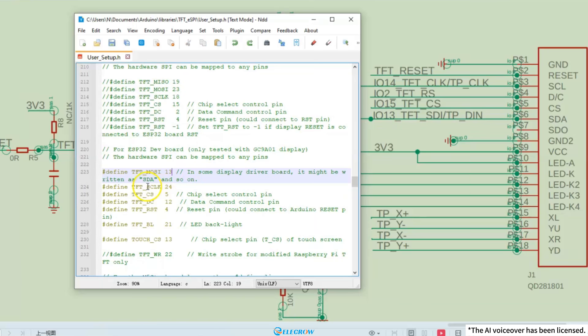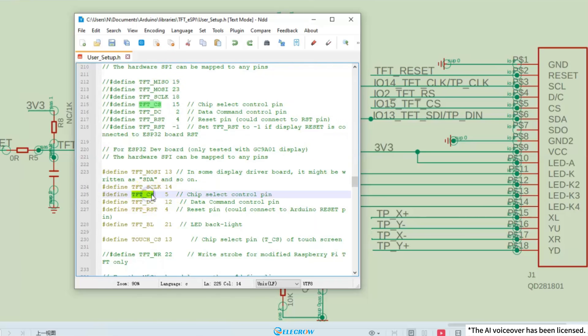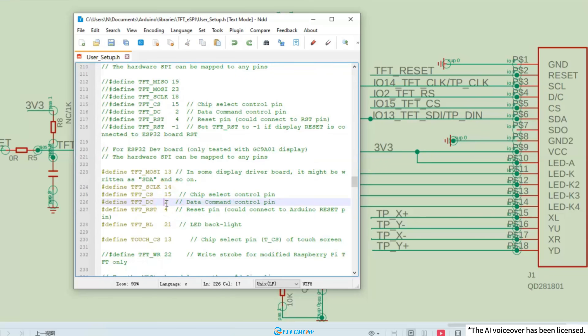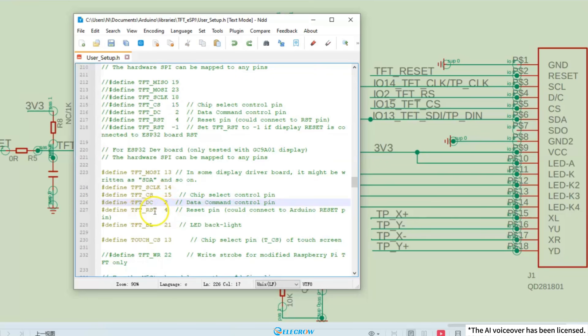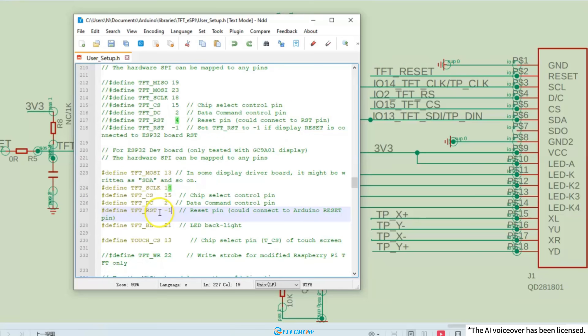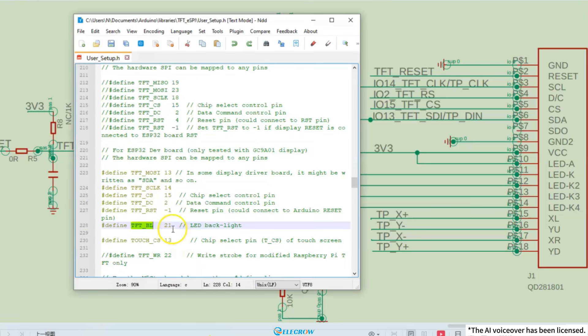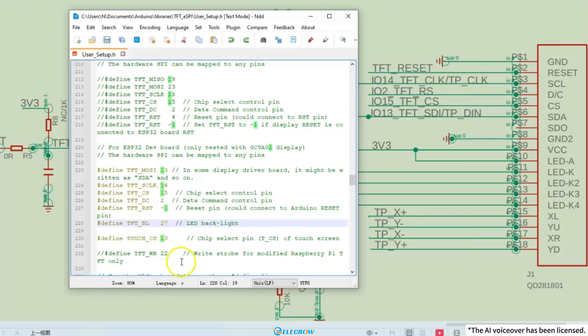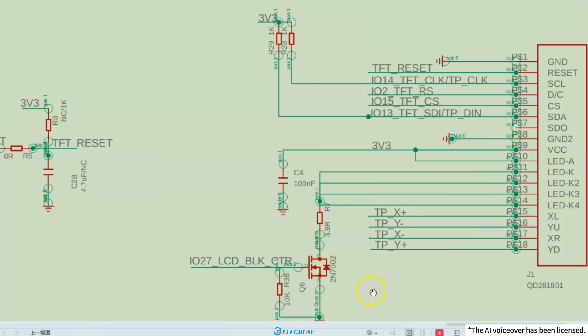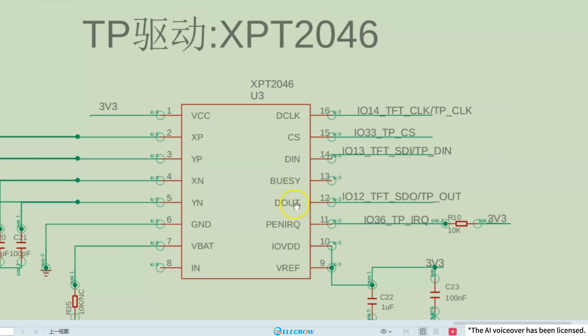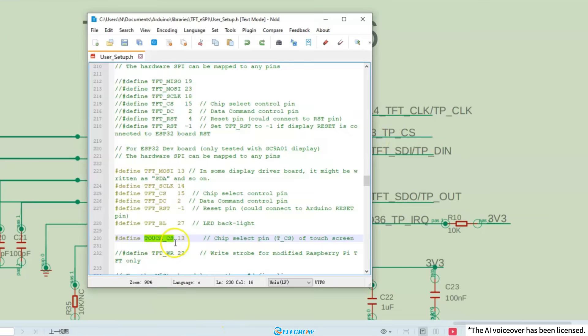Next, find the pin connected to TFT_CLK, which is I/O 14. The CS pin is connected to I/O 15, and the DC pin is connected to I/O 2. The reset pin is connected to the reset pin of the ESP32 module, so it is modified to negative 1 here. The backlight pin is connected to I/O 27. Next, we come to the CS pin for touch, which is connected to I/O 33. Since both the display and touch use the same SPI, only the CS pin for chip selection is different.